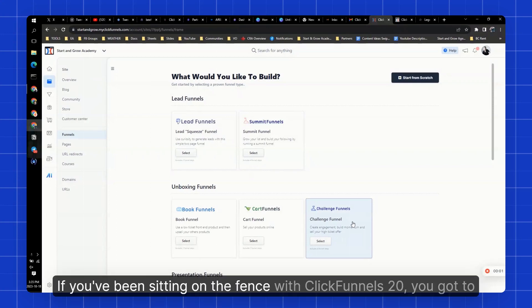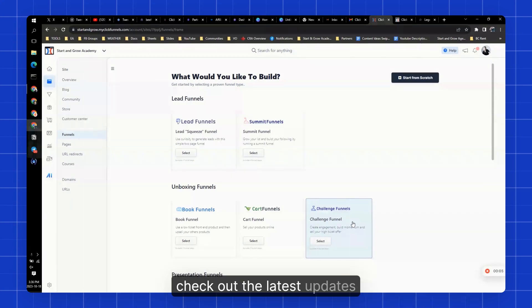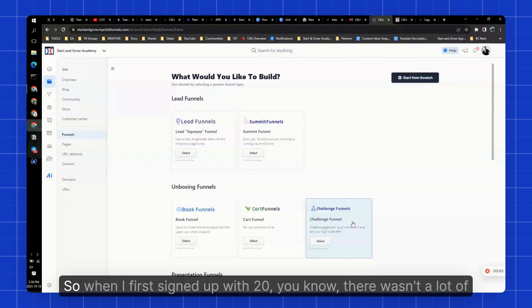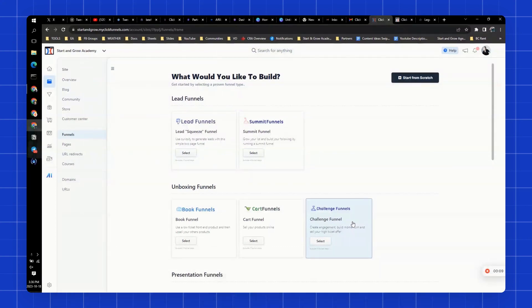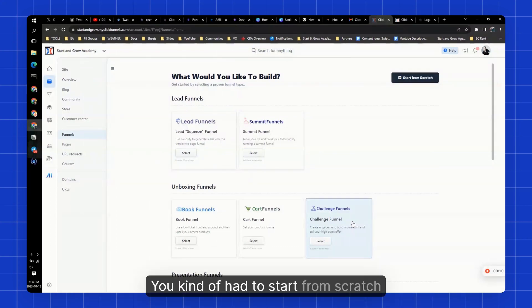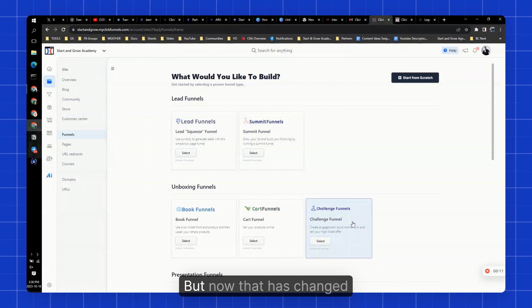If you've been sitting on the fence with ClickFunnels 2.0, you got to check out the latest updates. So when I first signed up with 2.0, there wasn't a lot of templates. You kind of had to start from scratch, but now that has changed. So check this out.